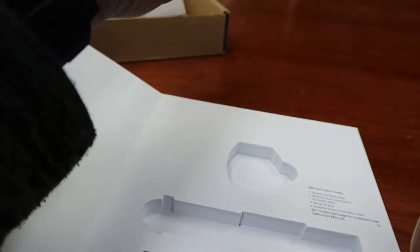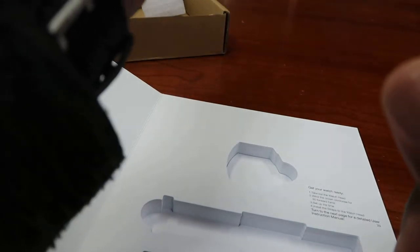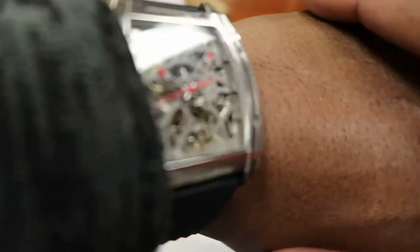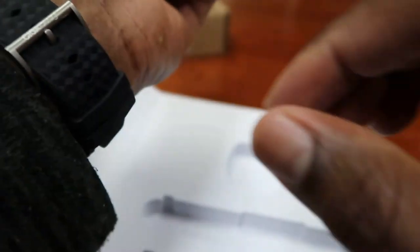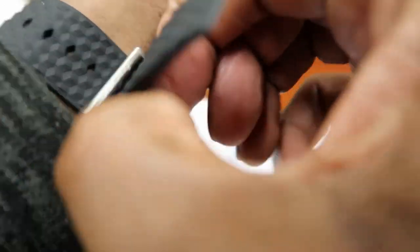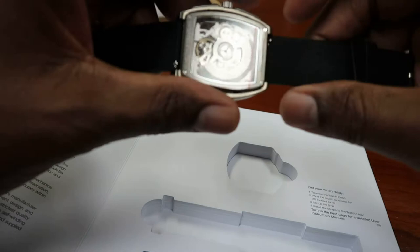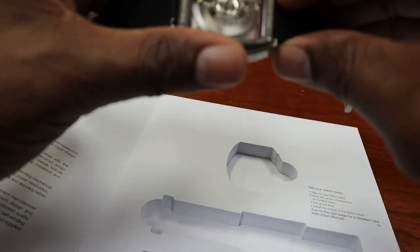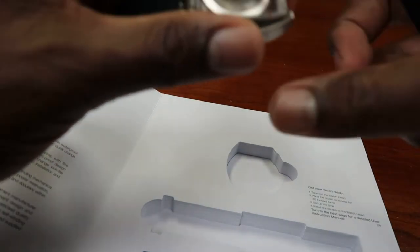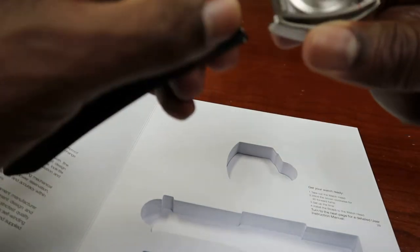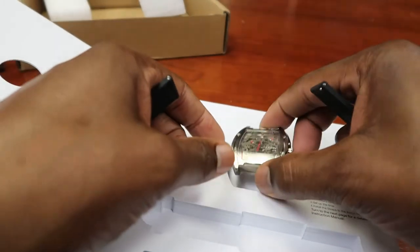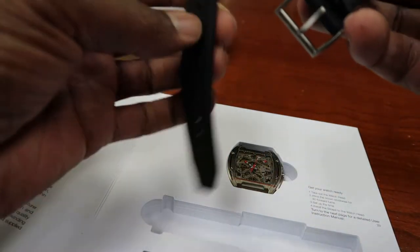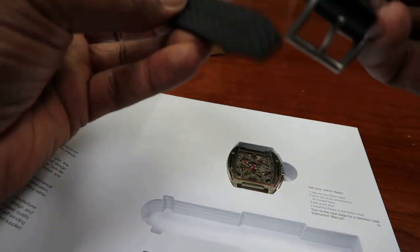So superstars, there you have it, the CIGA Design watch. Some of you may have seen it on Indiegogo, it's been on there, they've been advertising it. So this is that watch. All right, I'm going to take these off and take this off, set him back in there because obviously I'm not going to wear this watch at work.